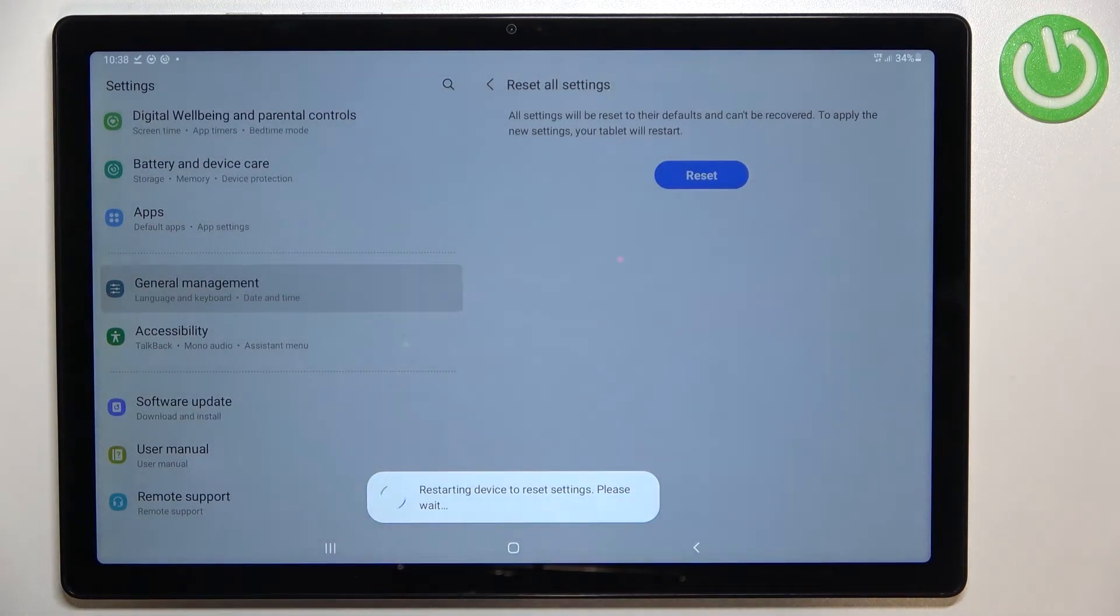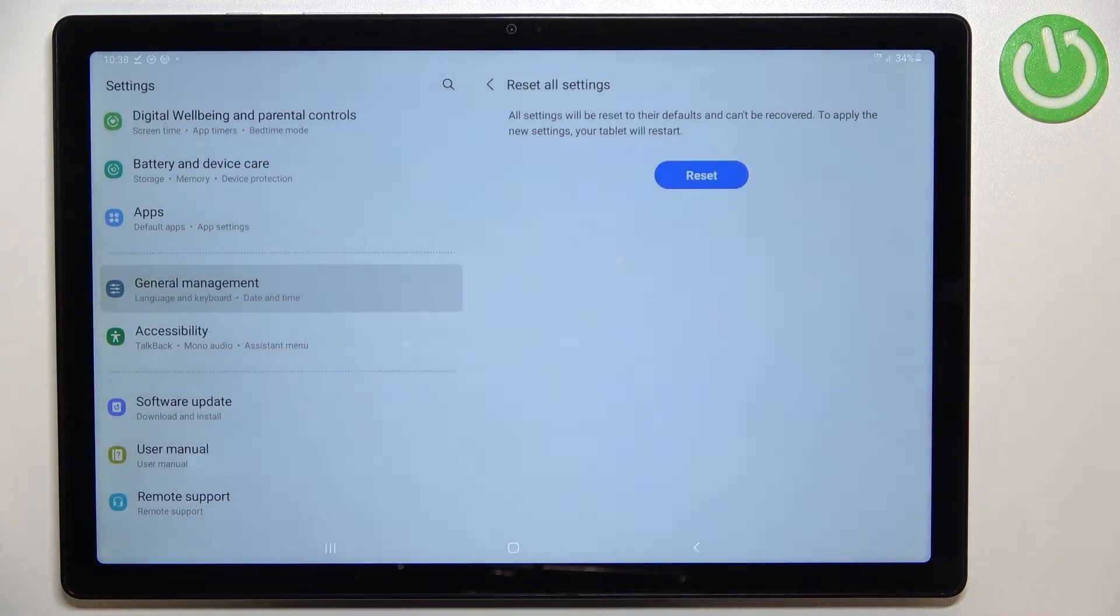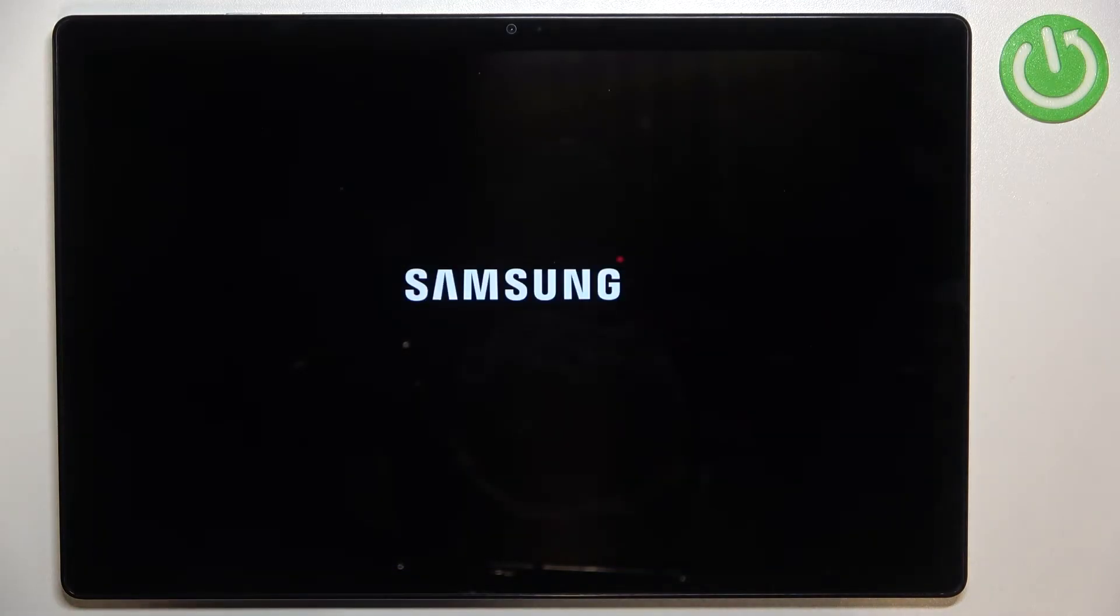What's more be aware that probably if you have any kind of screen lock currently set, your device will ask you to enter it in order to confirm the whole step.